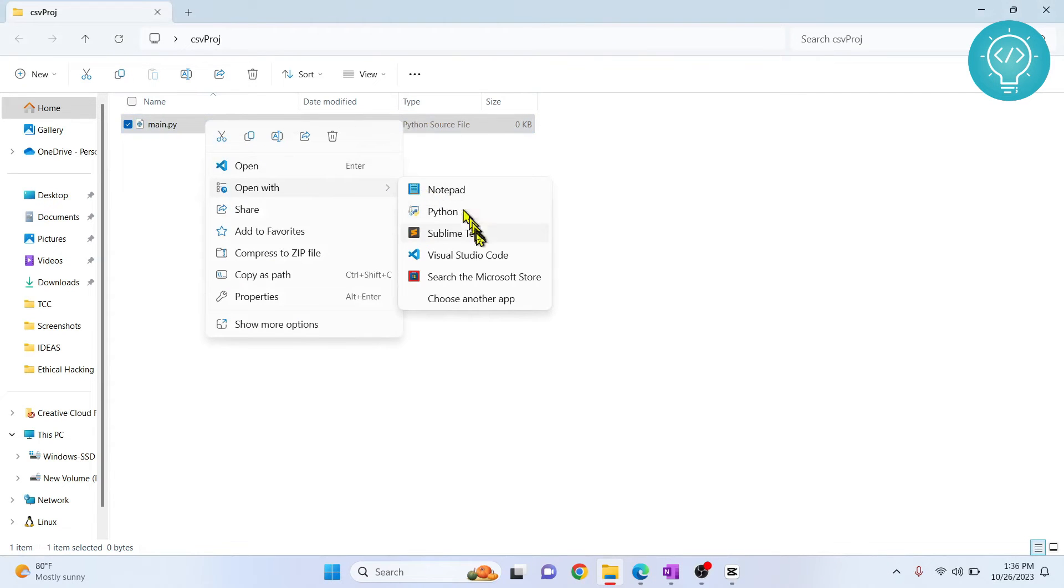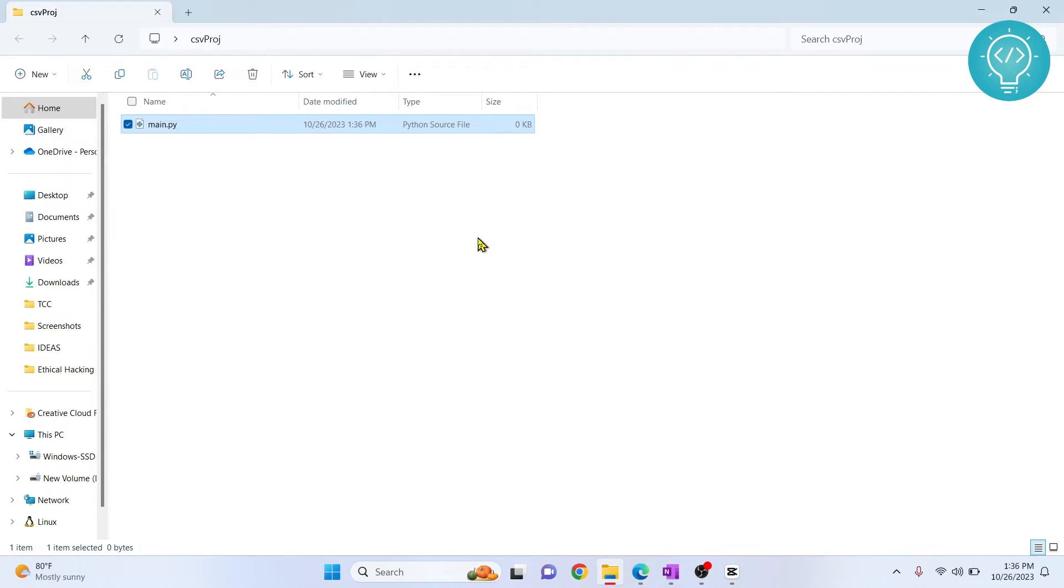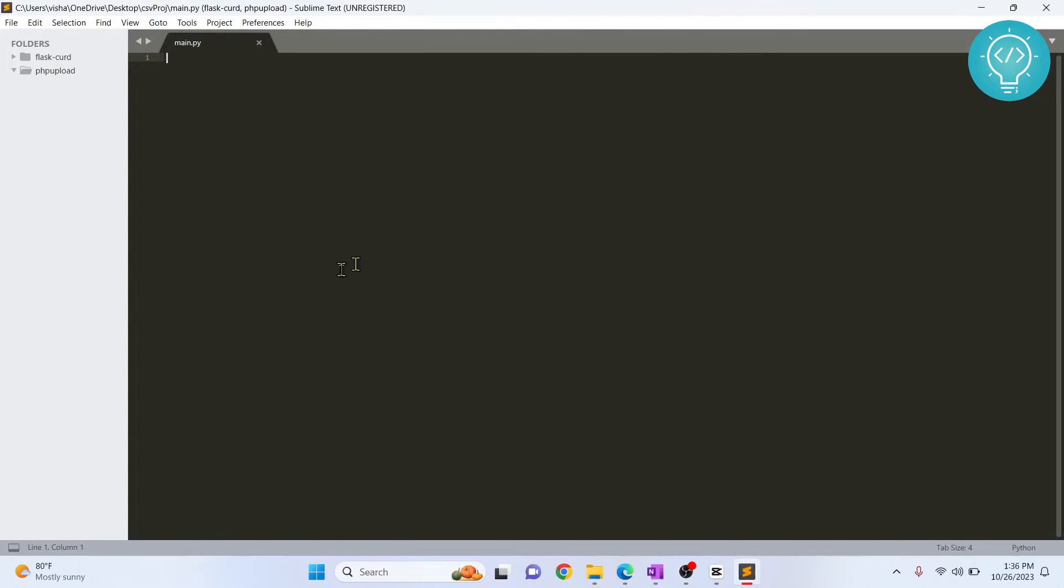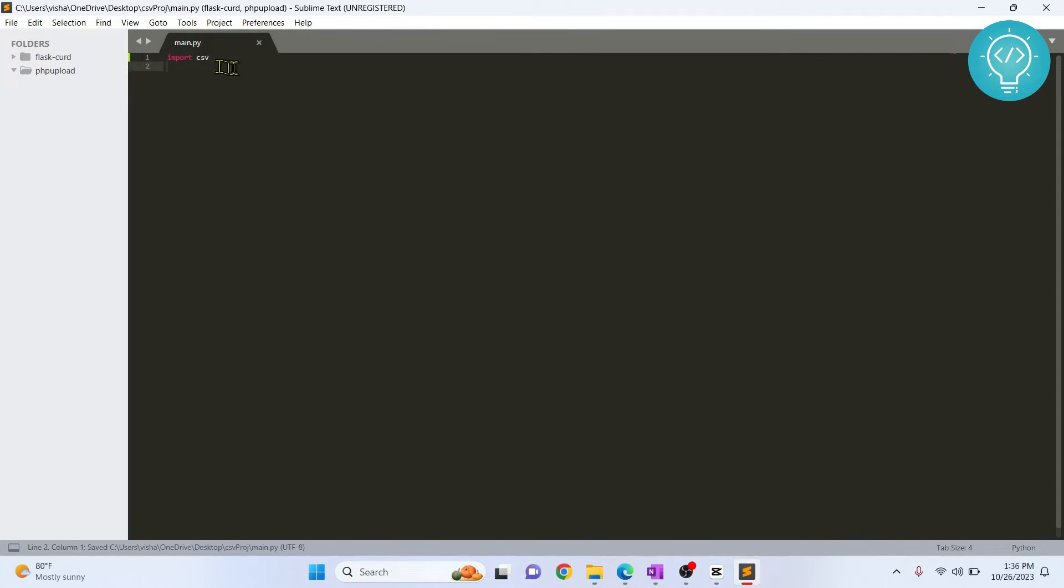You can open it in any editor you want. I'll just open it in Sublime for its quick and easy access. And now to import the CSV module, all you need to write is import csv and that is all. This is how you can import the CSV module and write code using it.